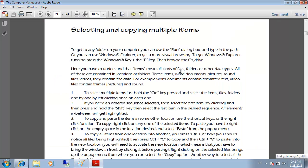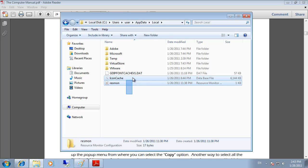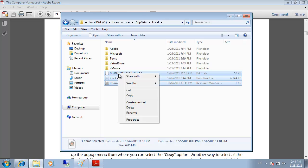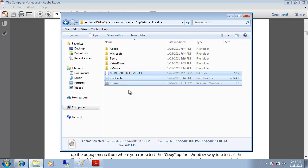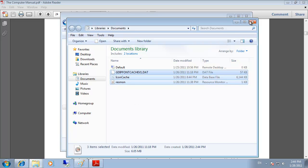To select and copy multiple items — for example if we want to copy these files and folders into a different location — we left-click and hold and create a selection window around the files we want to copy. Then we right-click and select Copy, or press Ctrl+C. Then we open Documents, right-click, and paste by pressing Ctrl+V, and the files get copied.